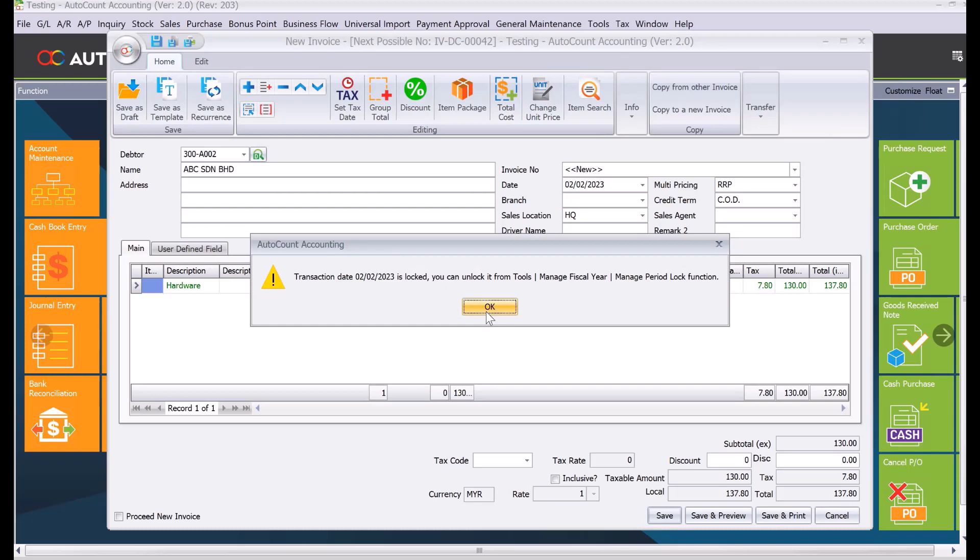This prevents users from keying the wrong date on your invoices, payment vouchers, or supplier invoices. This is how easy it is to manage locking periods and make sure your users don't key wrongly, keeping your accounts ready for previous years or secure.